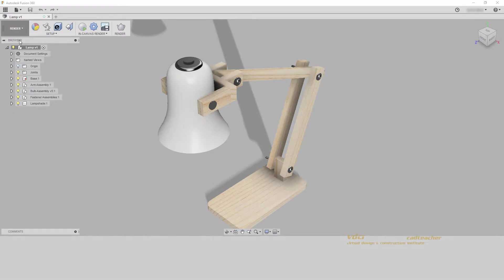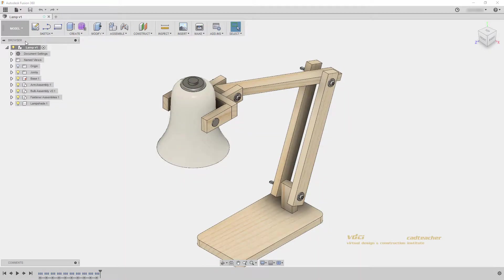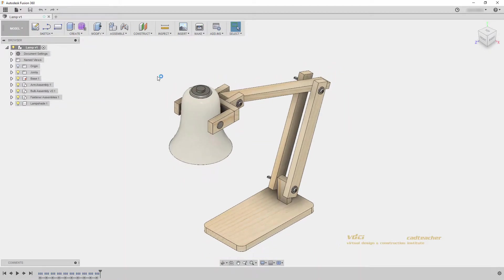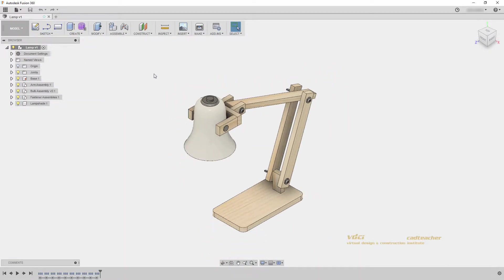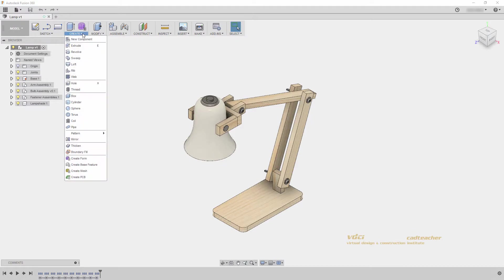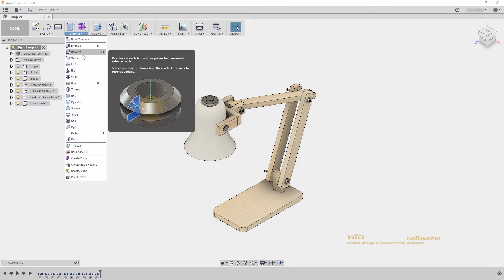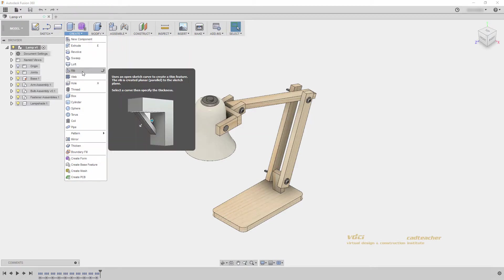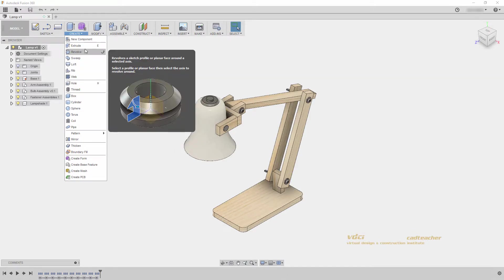If I go to the model workspace, I can see that I have Sketch, Create, Modify, Assemble, and so on, and selecting the drop down menus I will see the different tools associated with that panel. These tools are workspace specific and sorted according to their use.